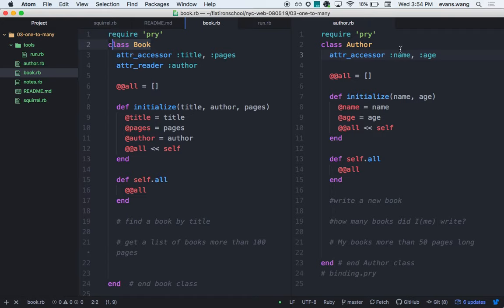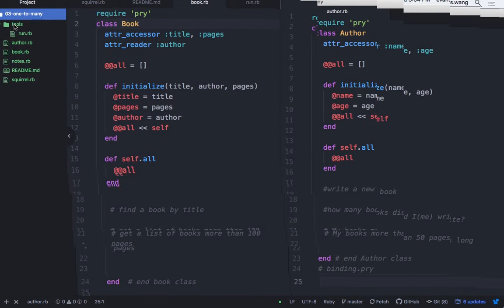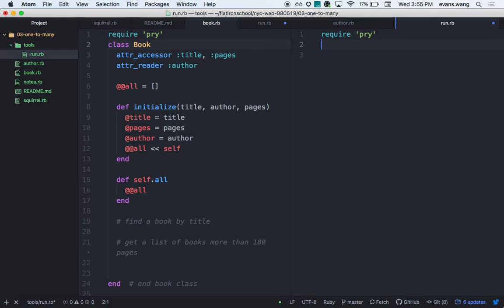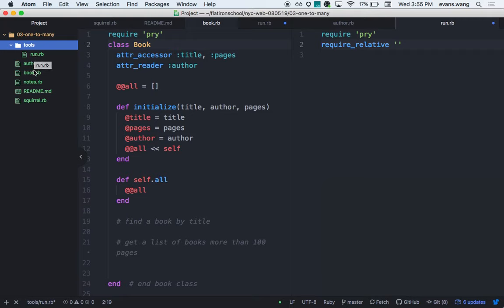Let's think about what this should look like. If an author needs to write a new book, should this be a class method or an instance method? A particular author writes books, not 'author in general'. So the responsibility falls to the instance. I'll create an instance method. What should it look like? Mike.write_book — something like that. So naturally, I'll name the method write_book.